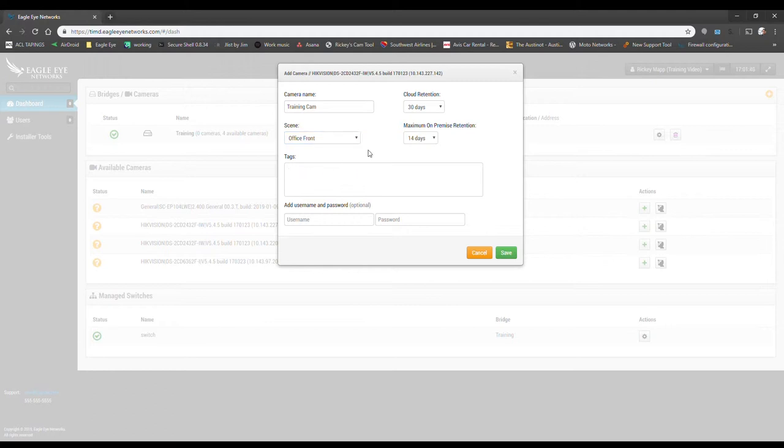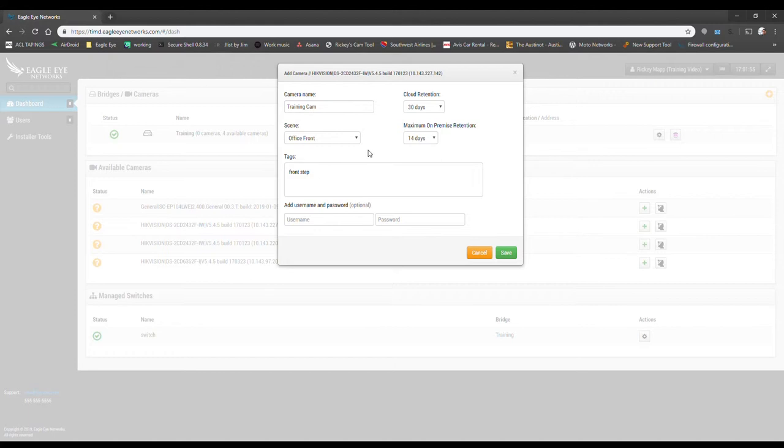We also have the option to add tags here, so if you know that this camera is for sure looking at the front desk or whatever it may be, you can go ahead and tag it here, and that'll save you a step in the future. If you don't know what it's looking at because you're not sure what camera it is, that's fine. We can always add it the next time.